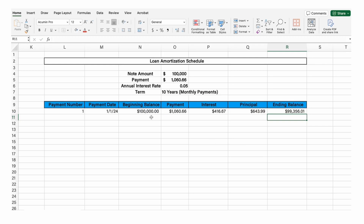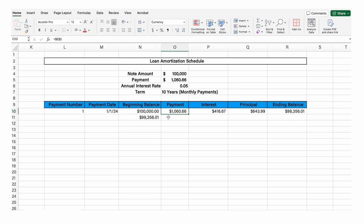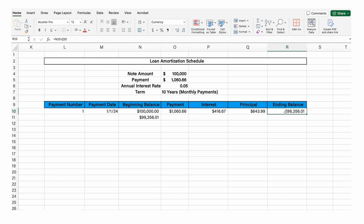So then the next period, your beginning balance is last year's ending balance. The payment is the same amount for every month, the interest is going to be this formula for every month, and the principal is going to be the same formula as well. So we're going to have the same formulas that we drag down to repeat them 120 times.